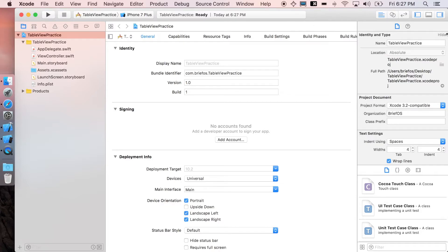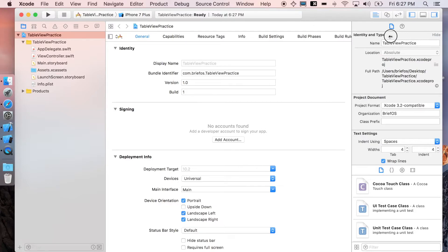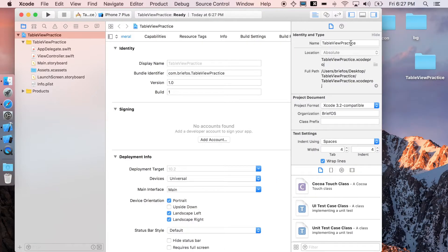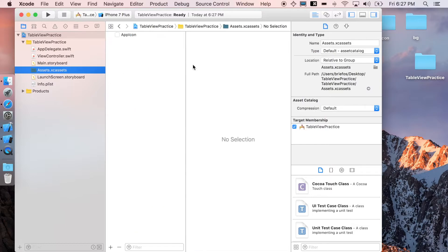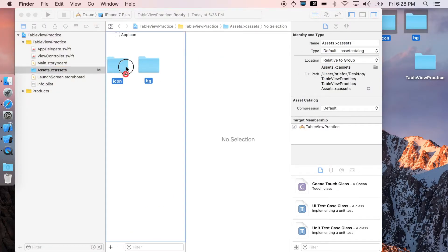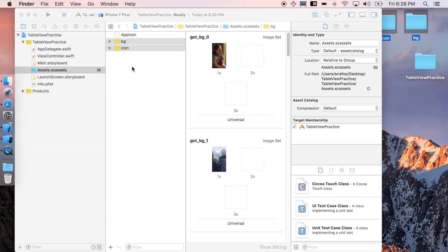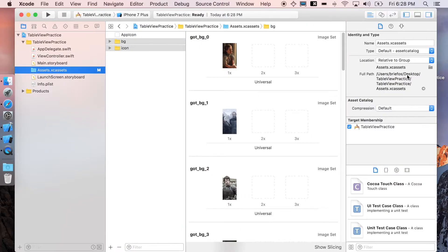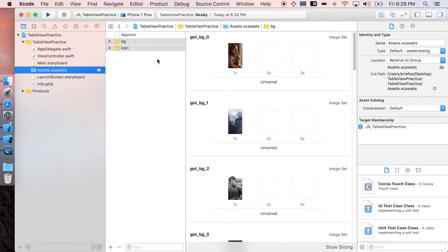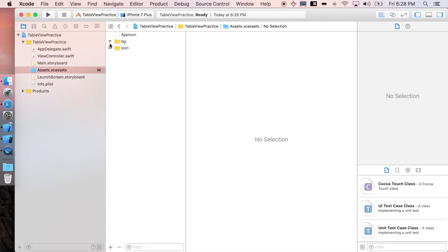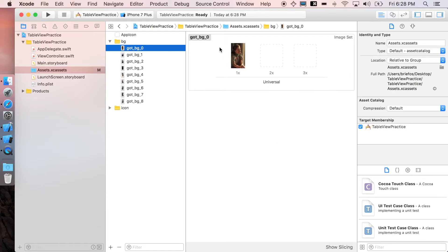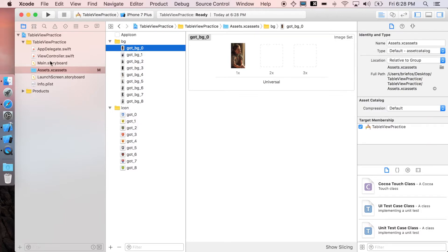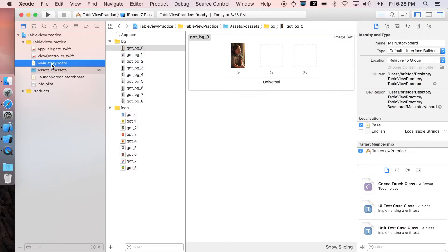Let's start first with adding content that we just downloaded. You're gonna go to assets here and drag these two in. That's it. Now we're set with the assets. You will see here that we have background and icon. Next, let's go to the main storyboard.